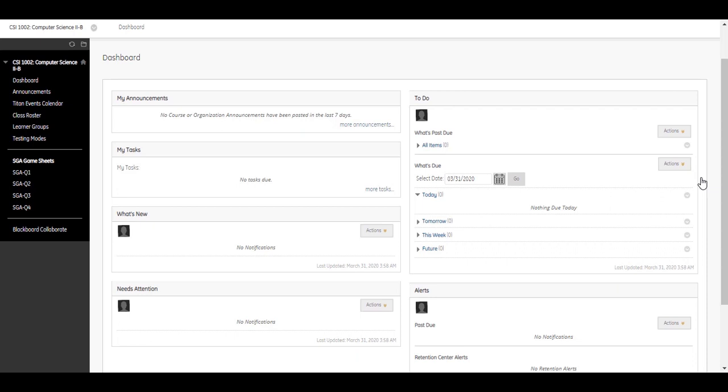To launch a virtual classroom, click the Blackboard Collaborate link on the course menu.